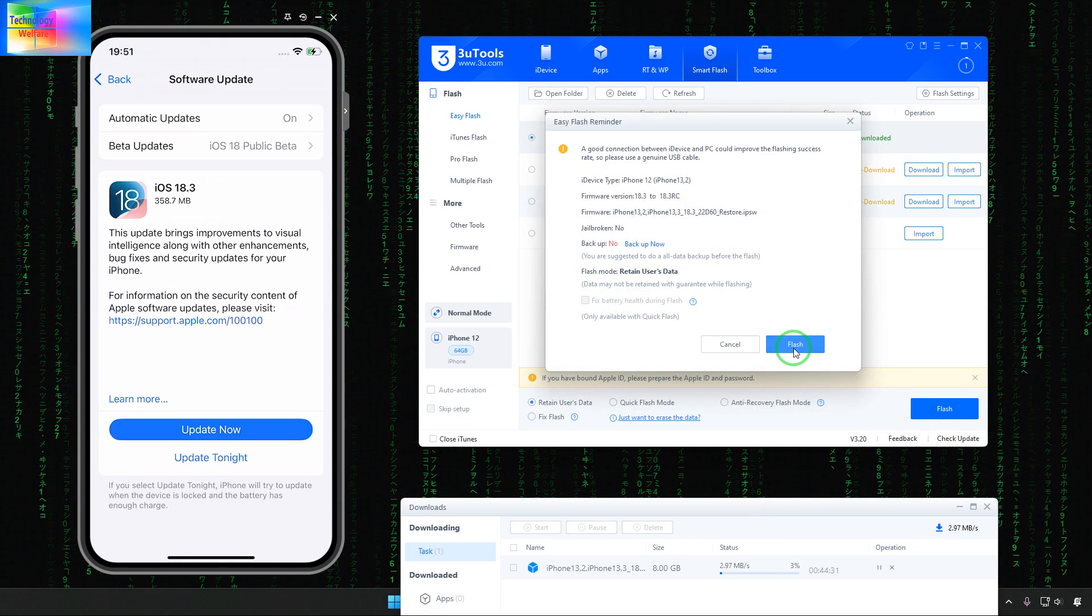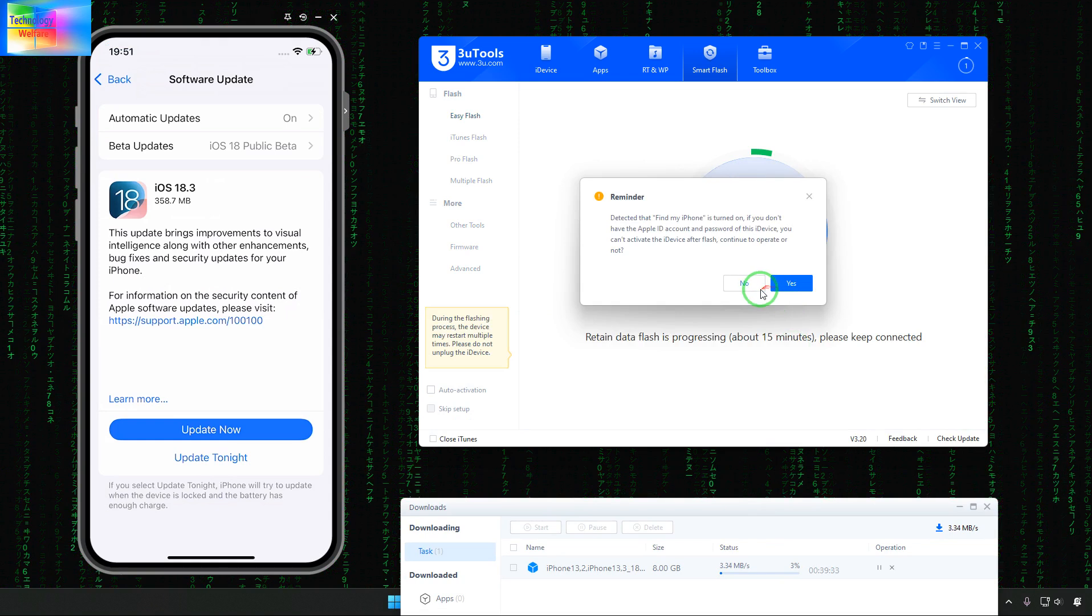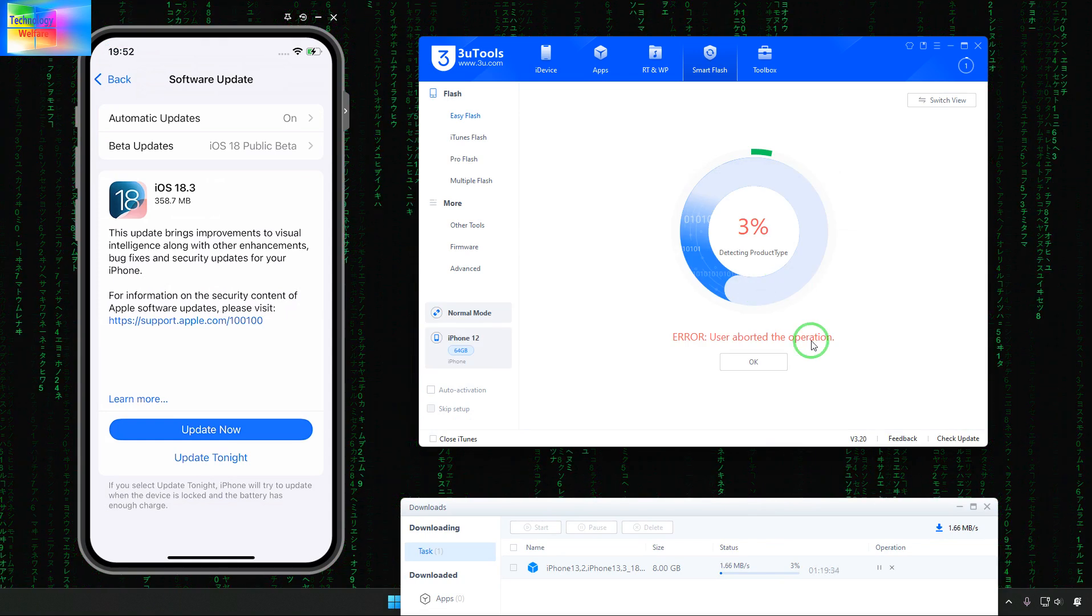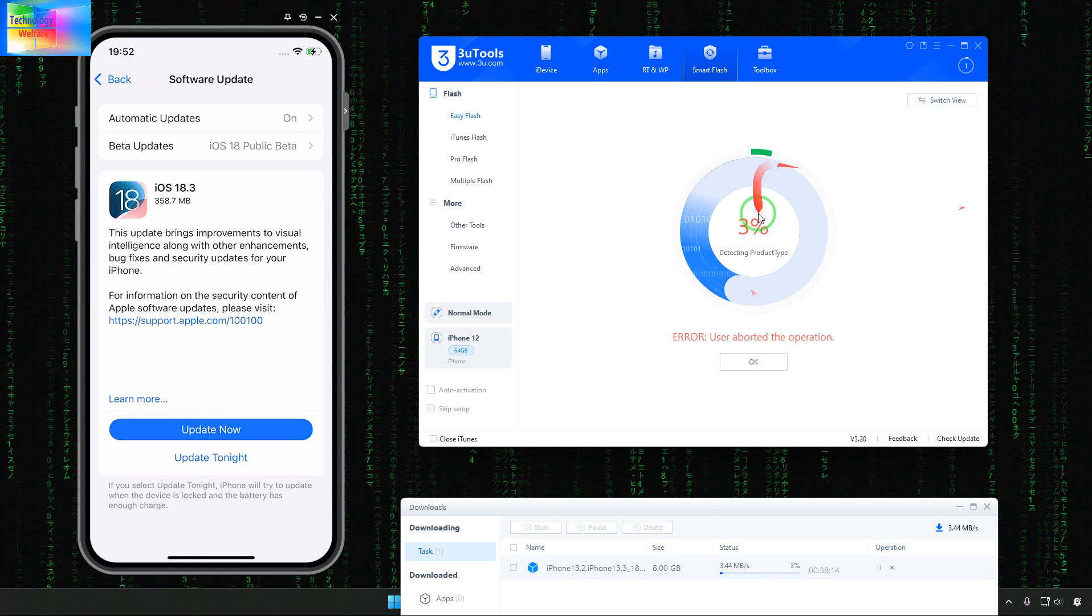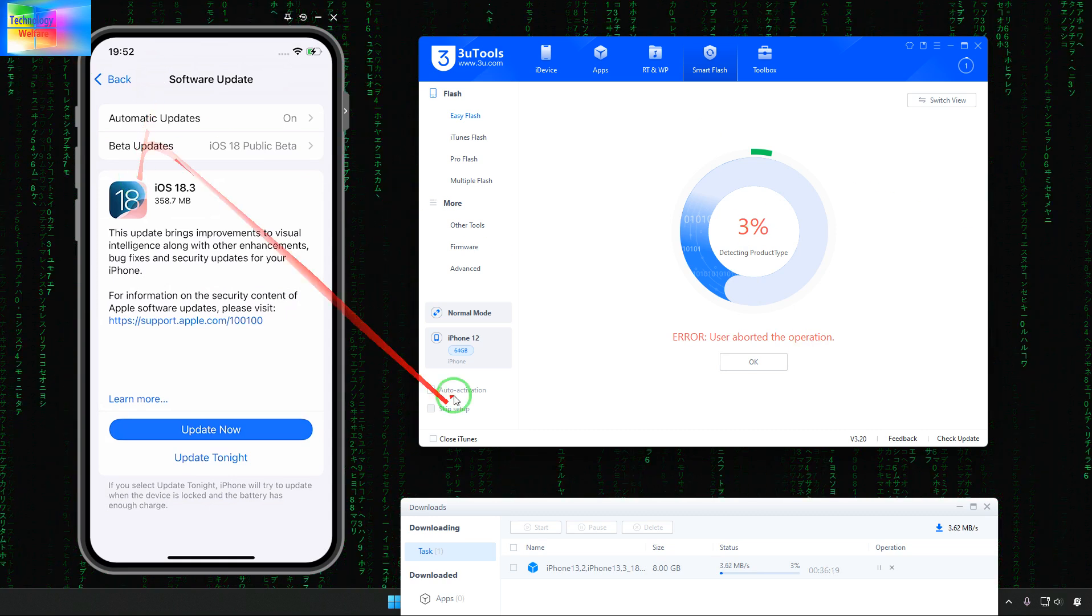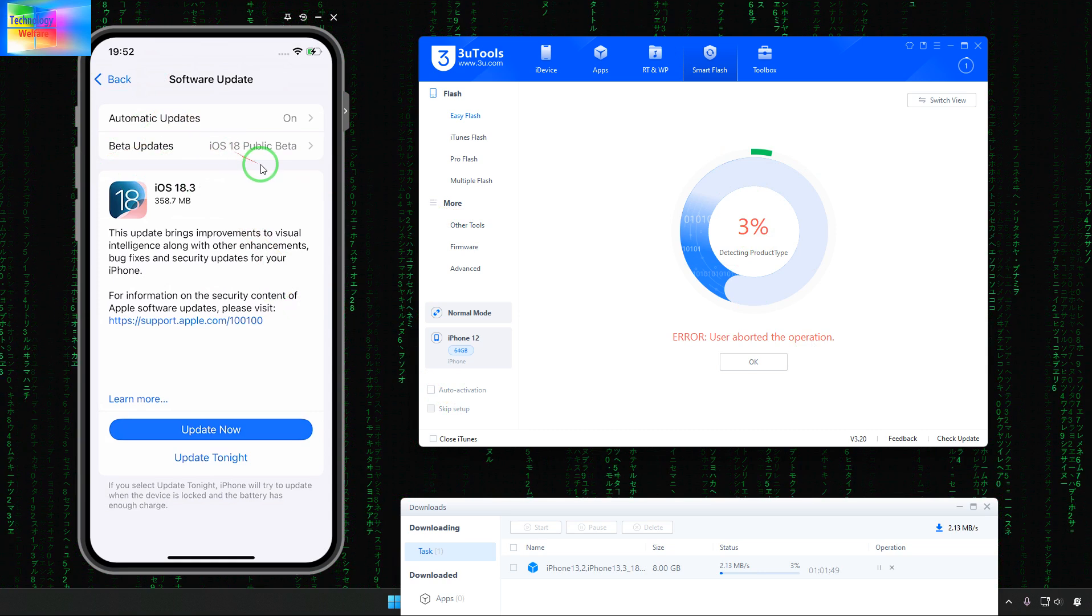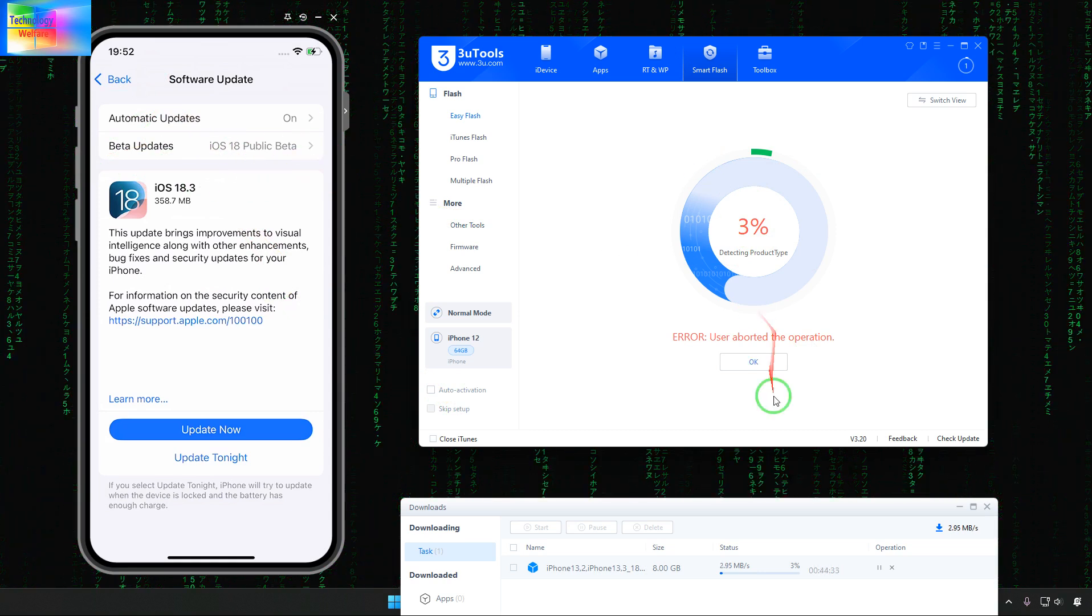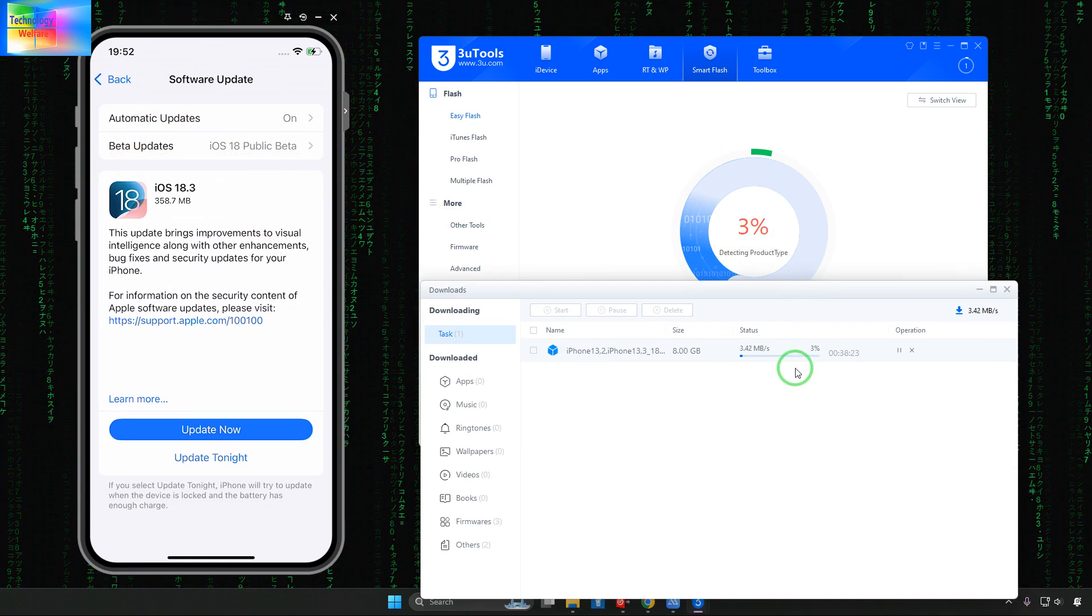See simply suppose this one is a downloaded file. If I go for Retain and if I go for Flash then it will ask you the fixation of the battery. Just hit this one and if I hit this one then it will start. Now see here reminding. Right now just we will cut it but of course it will start to downgrade here from public beta 18.3 beta to 18.0.